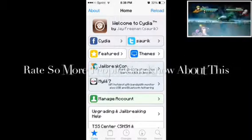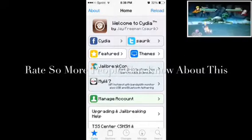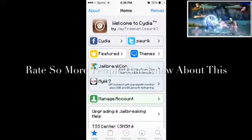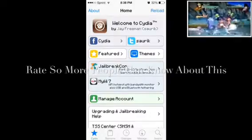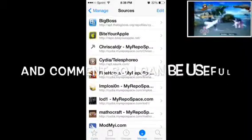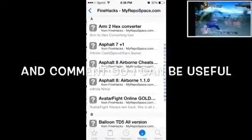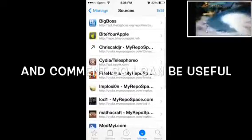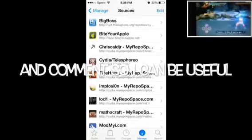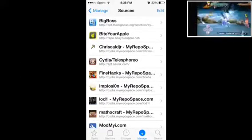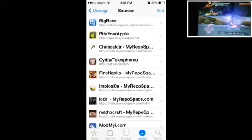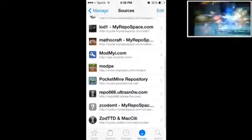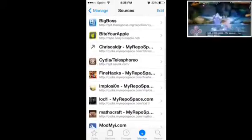After you do that, just click on Sources. After you click on Sources, click Edit, Add. So you click on Edit and Add and add the source.